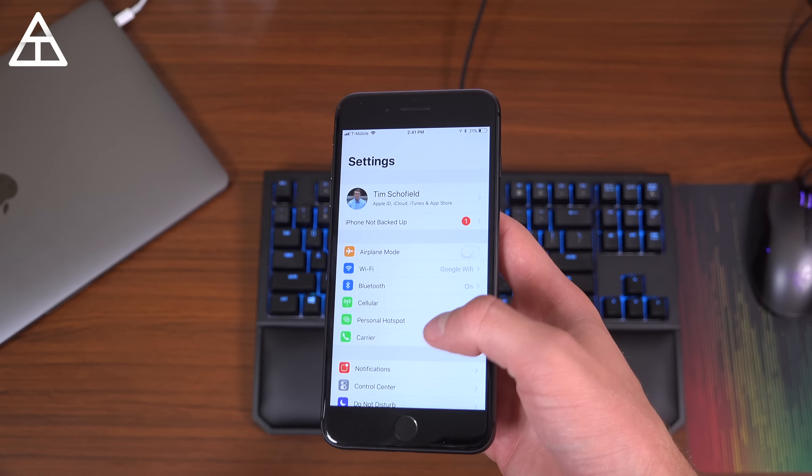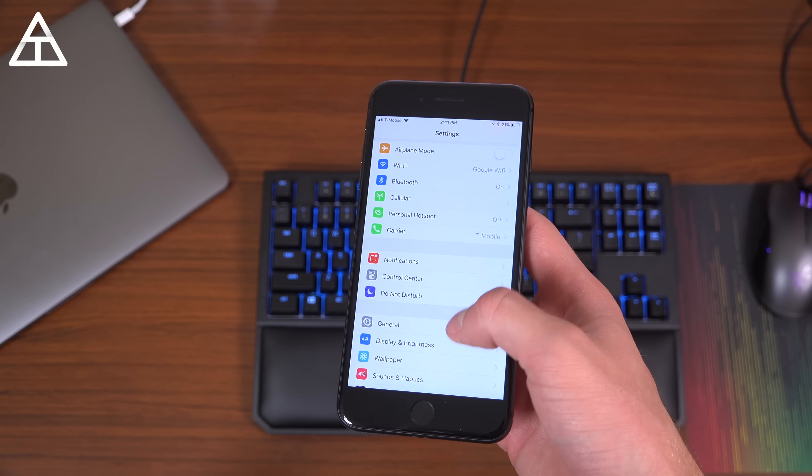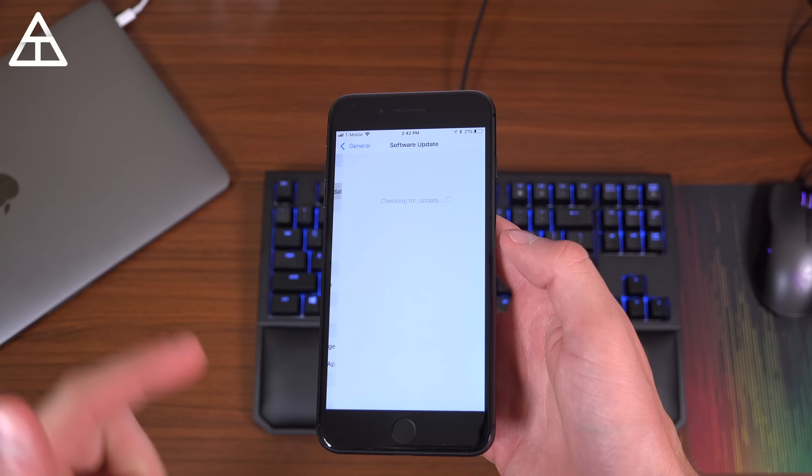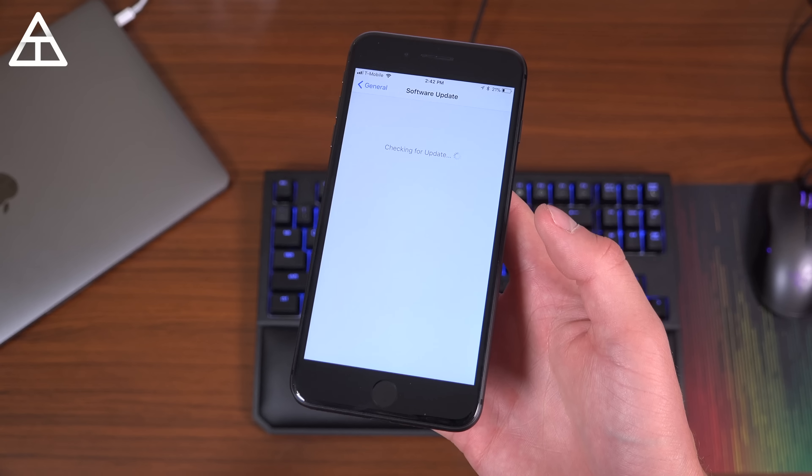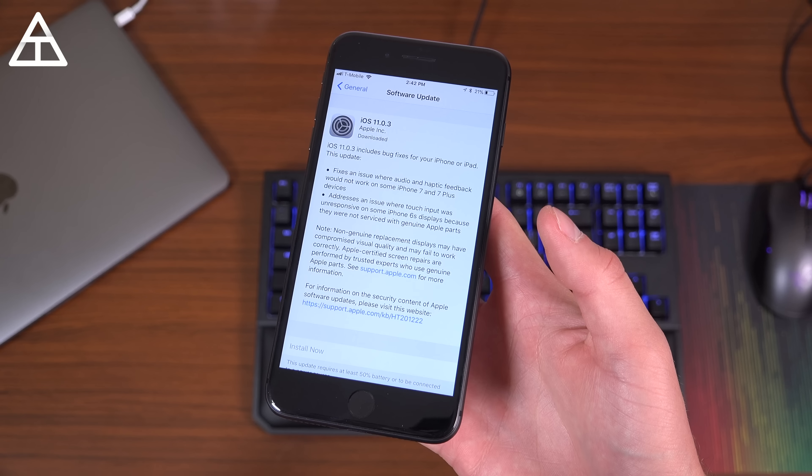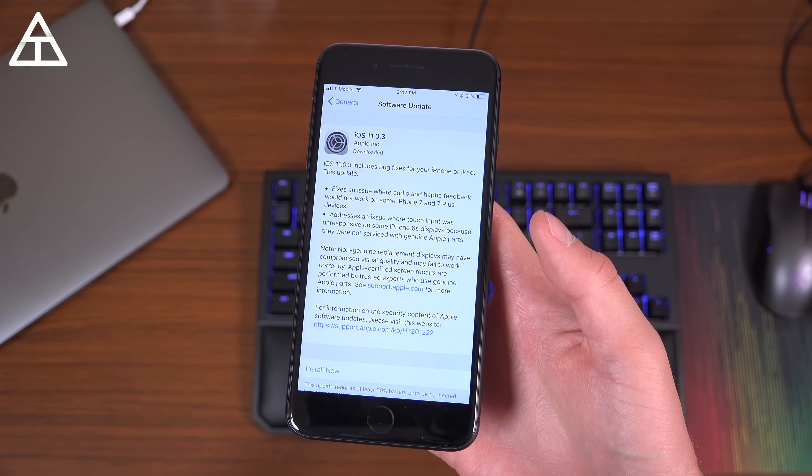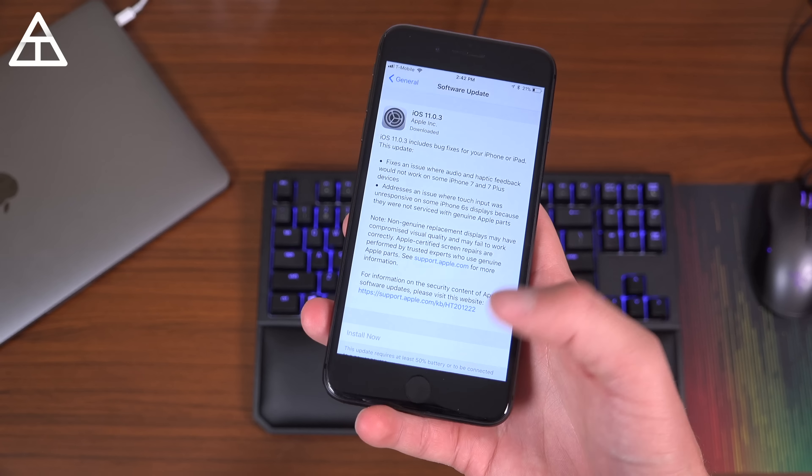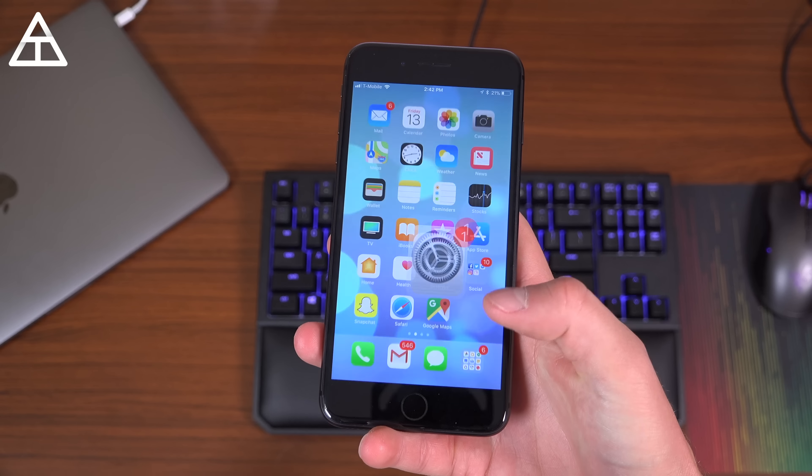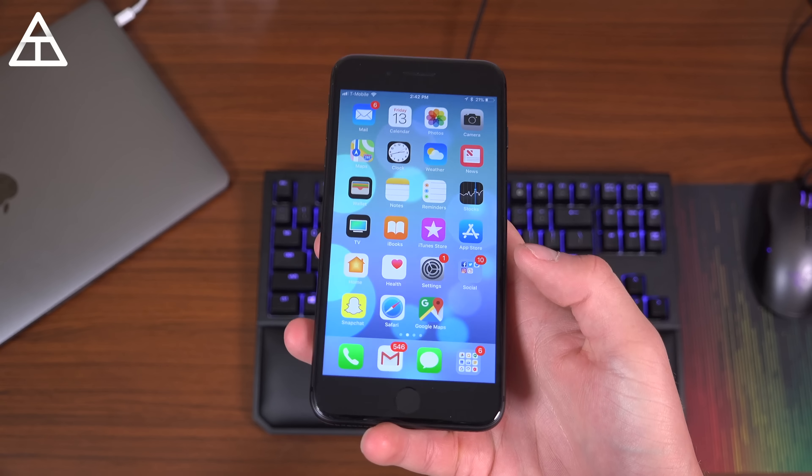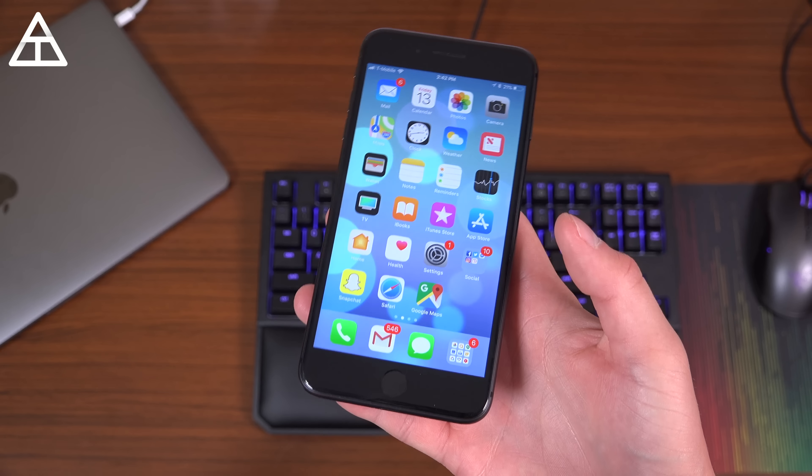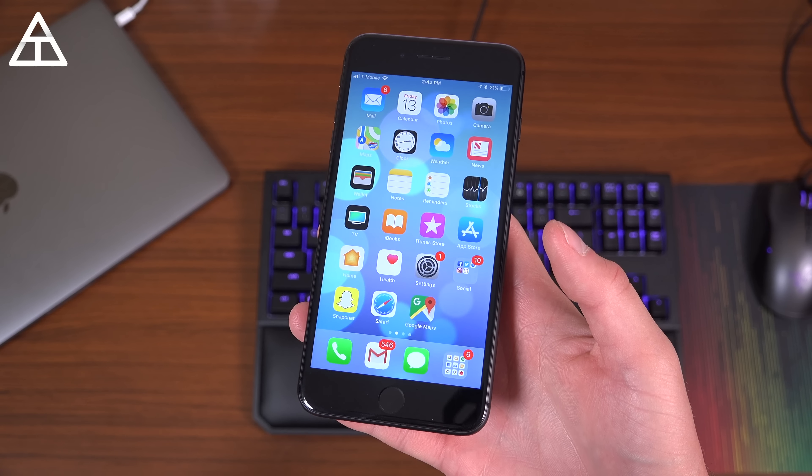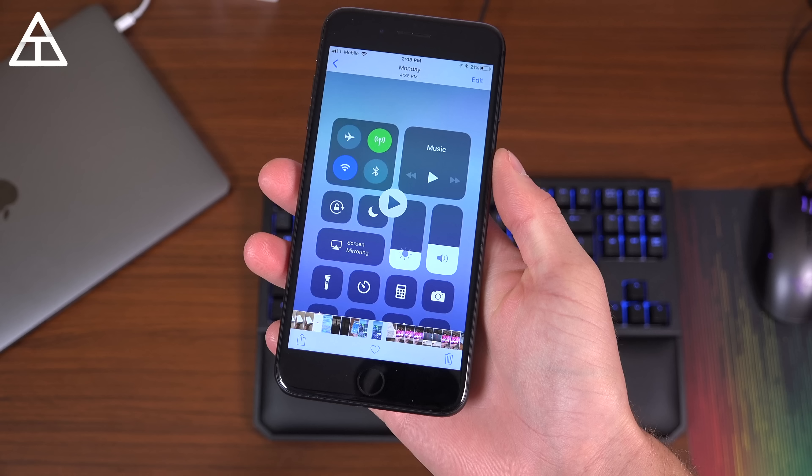So I will say, going to settings general, it looks like there is a new 11.0.3 update, which I have not installed yet. But this one's been out for a while, and I've ran into a lot of bugs in iOS 11, even on 11.0.2.